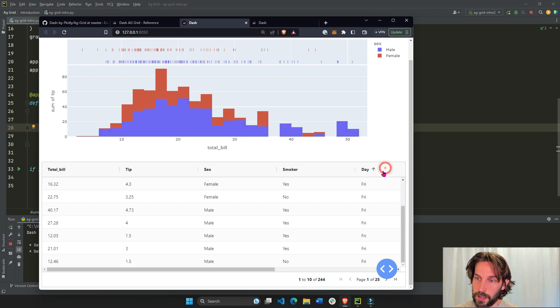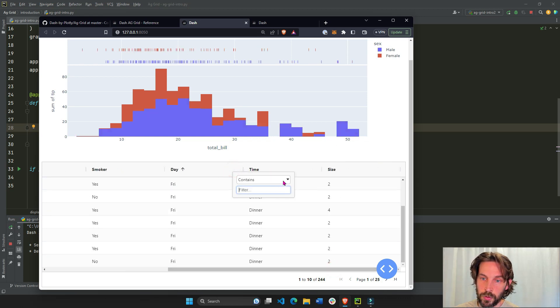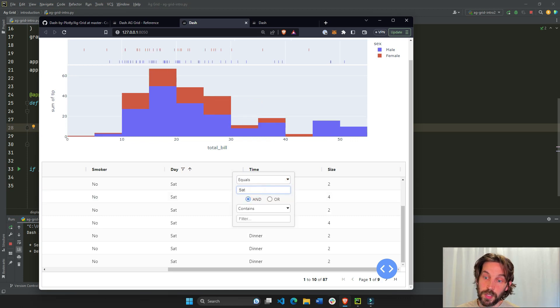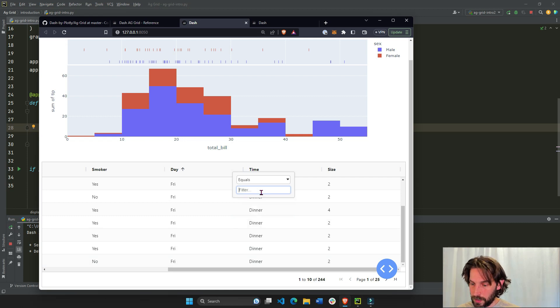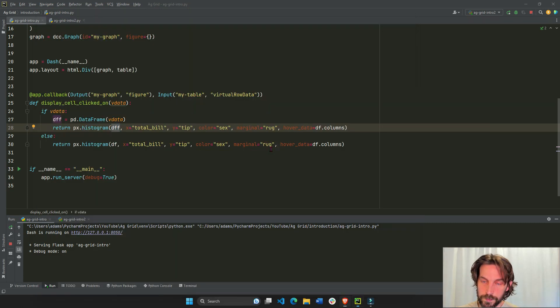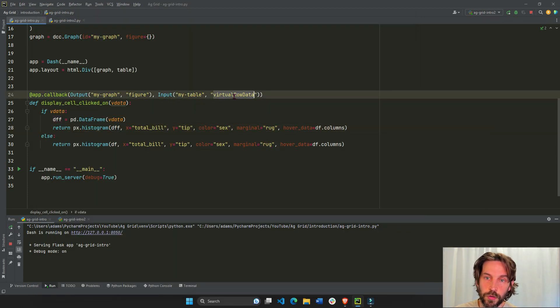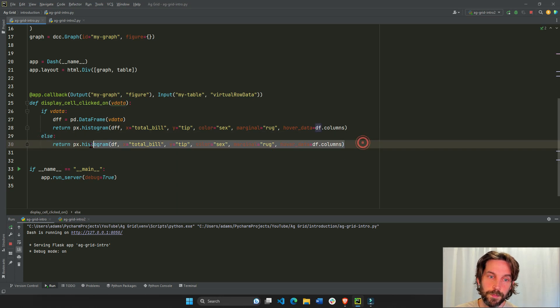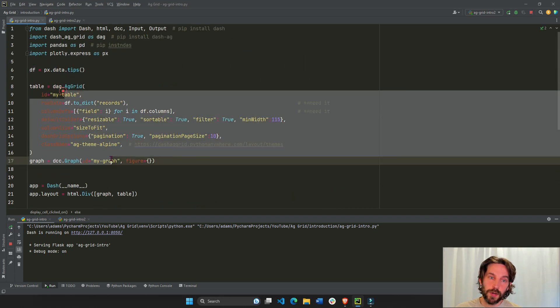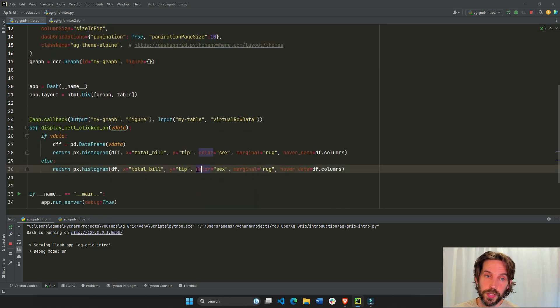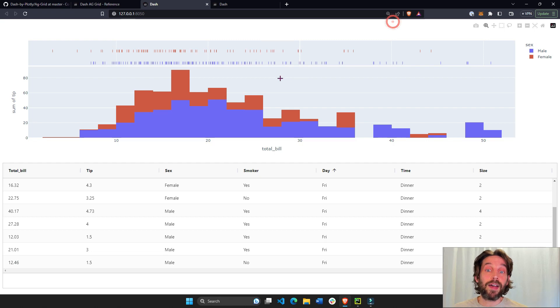Let's put day, we'll make it only Saturday. And now we'll see only 87 data points. Let's cancel Saturday, no virtual data. And if there's no virtual data, else, the full histogram. So this is how you build dash AG grid. And this is how you connect its virtual data to a graph, or anything else. Once you have the data, you can do whatever you want with it.